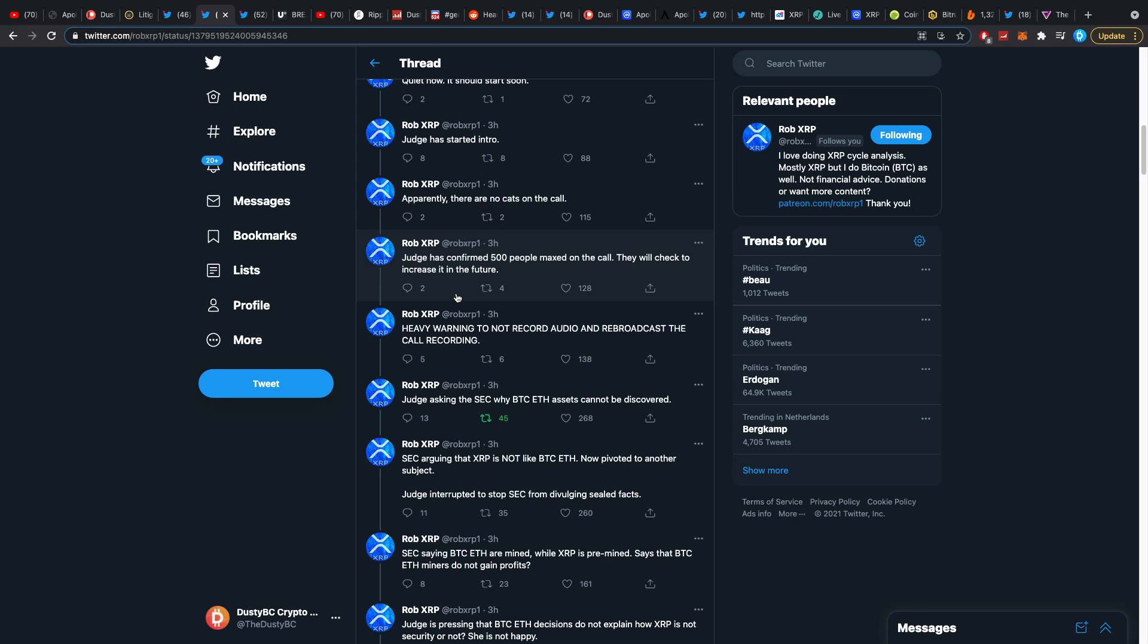They're talking about the scienter a lot. They're basically saying that Brad Garlinghouse and Chris Larsen knowingly were doing this type of stuff with the intention to really benefit themselves or harm others. They knew they were doing something wrong.